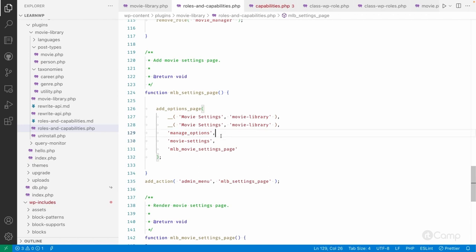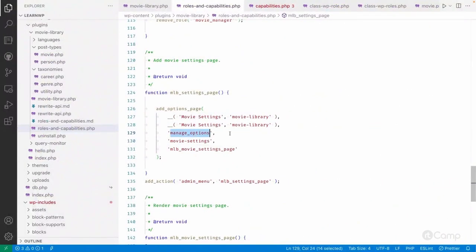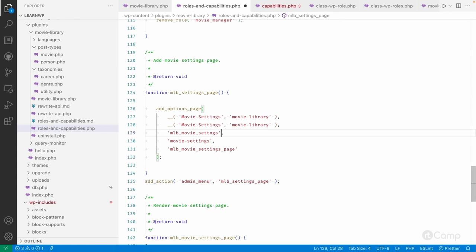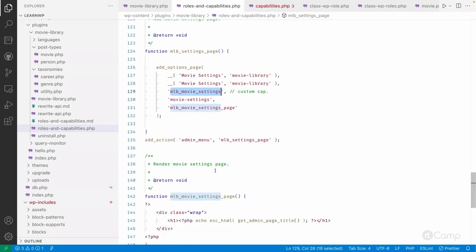The movie settings page is currently only accessible to admins because I used the manage_options capability. If I want to give the movie manager role access to movie settings, I can't just add manage_options because that would grant access to all settings, which we don't want. So we can use a custom capability — I'll remove manage_options here and add a custom capability like mlb_movie_settings. Then I reference mlb_movie_settings in the menu registration.